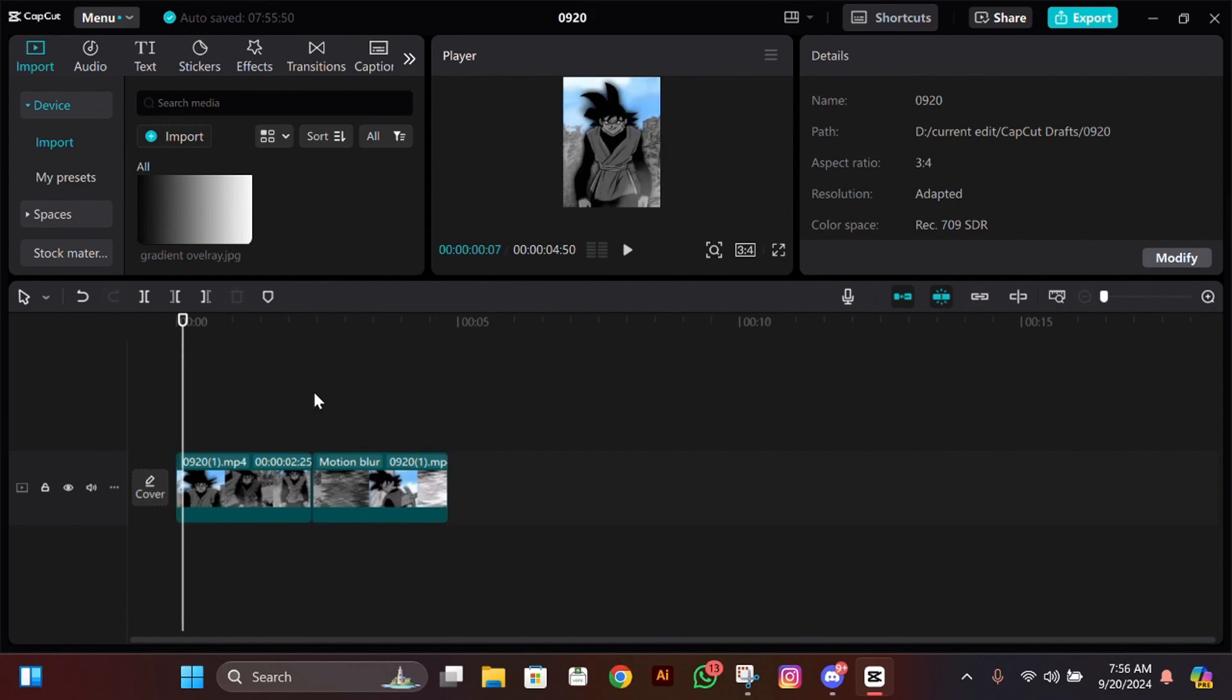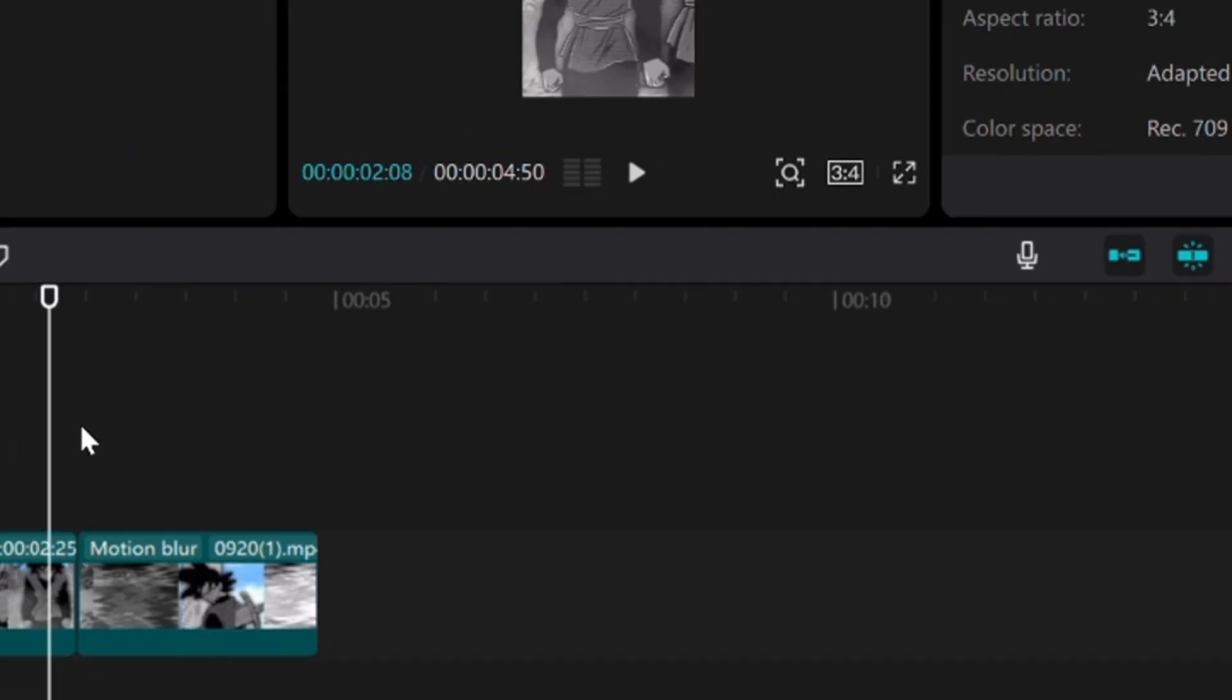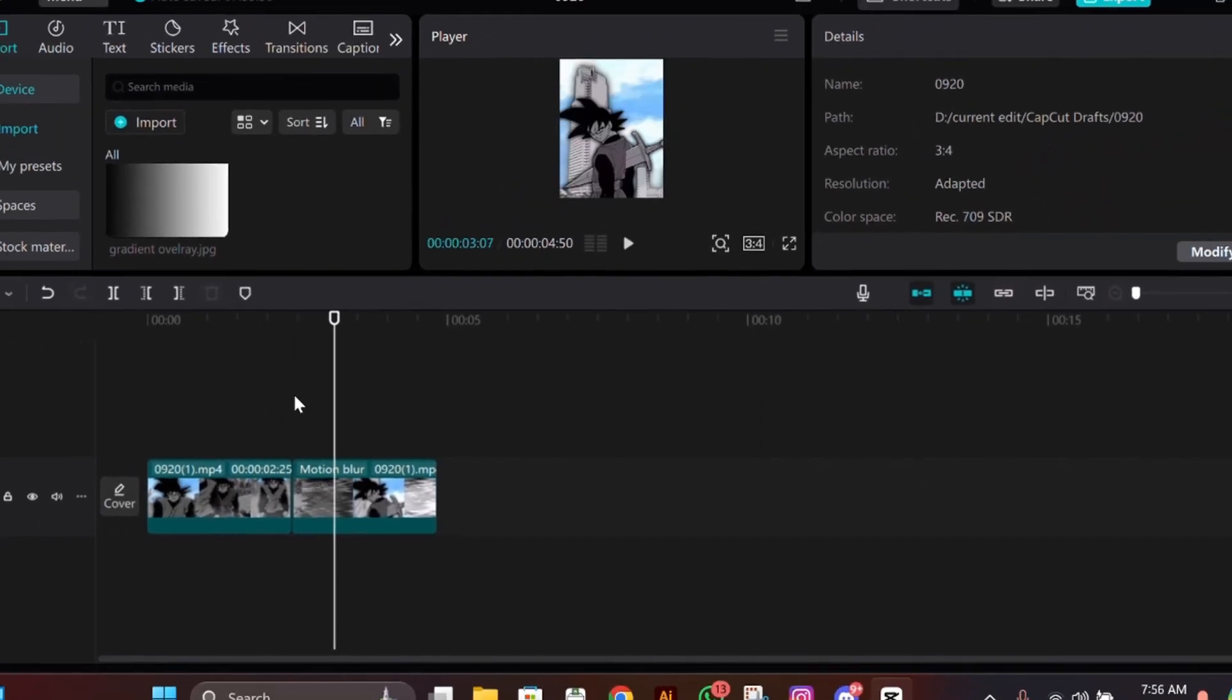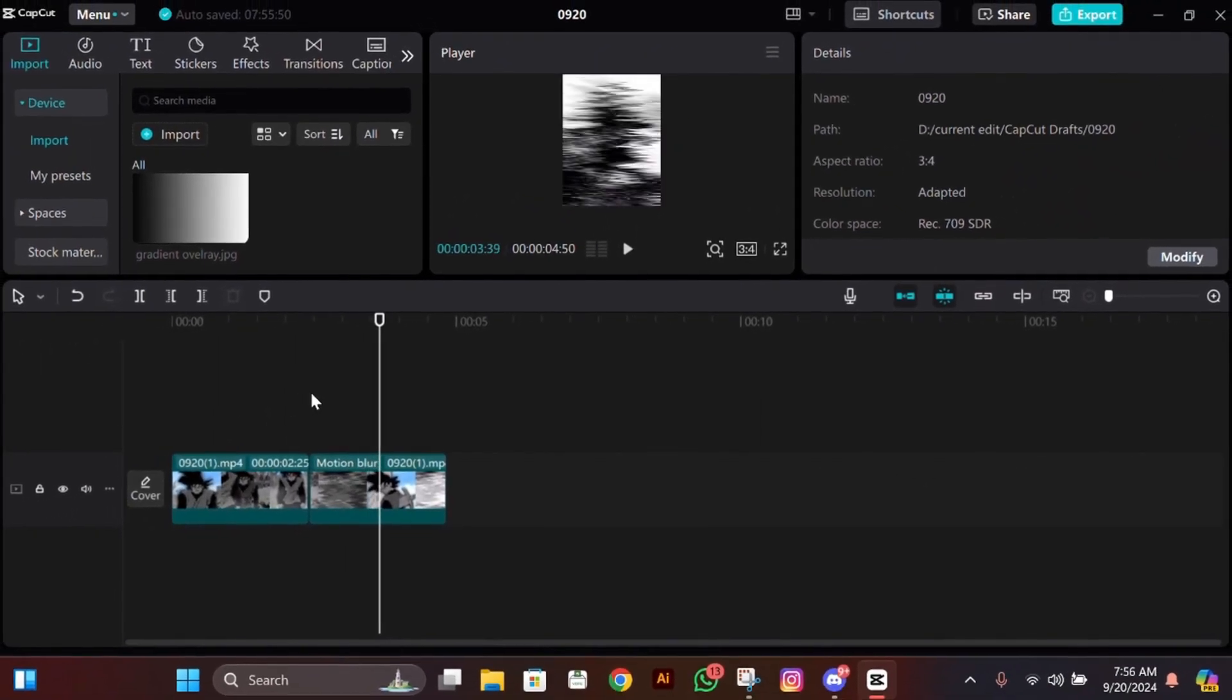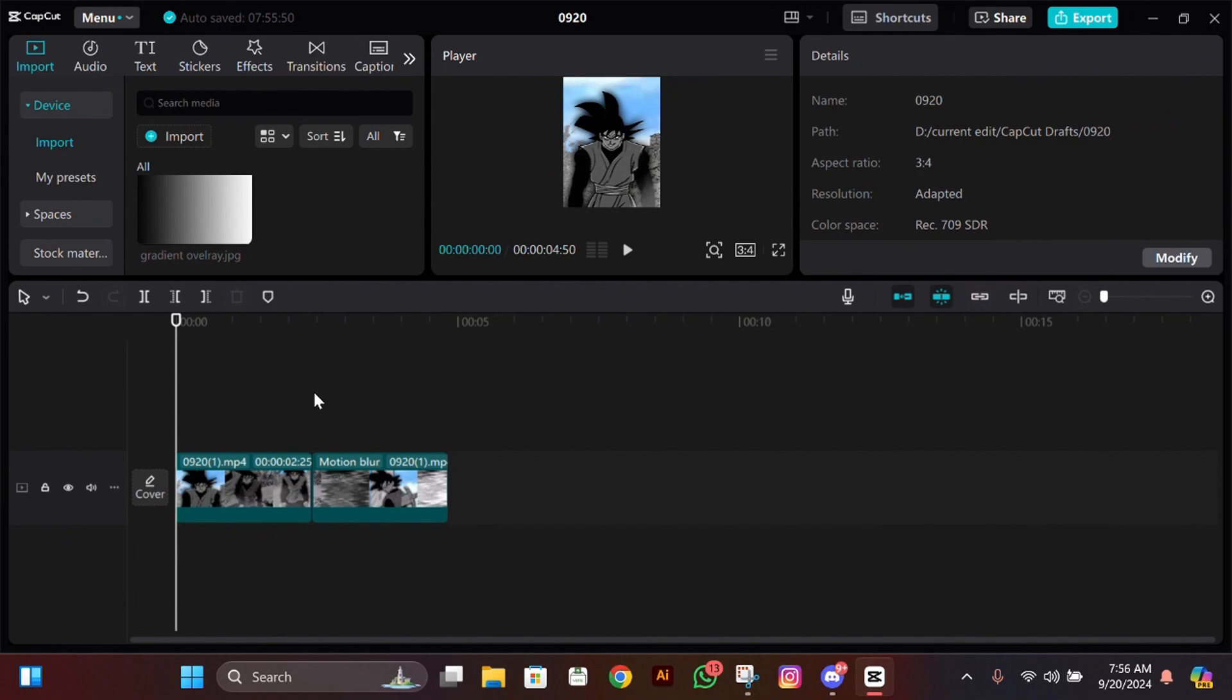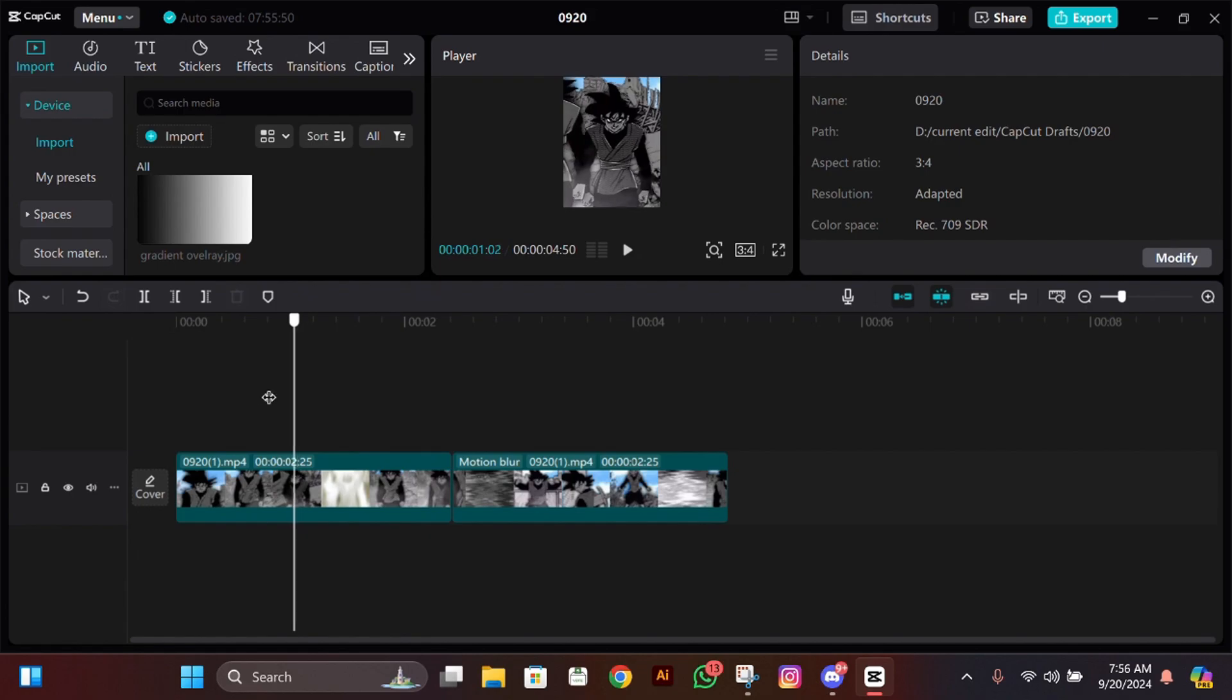They are just some overlays that I found on internet. For this CC you're gonna need some light leaks and some other stuff. I'll upload them on my Discord server, so join it from the link in the description and get your overlays and other material from there.